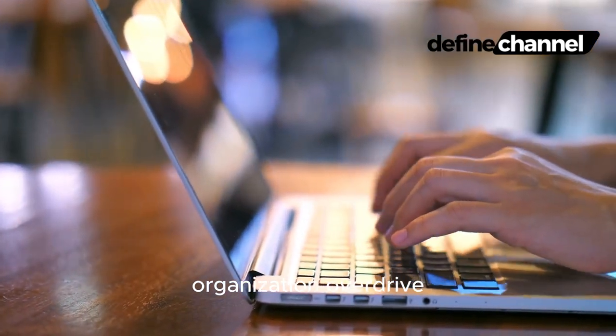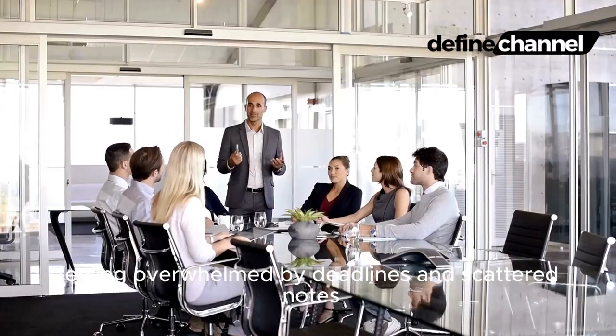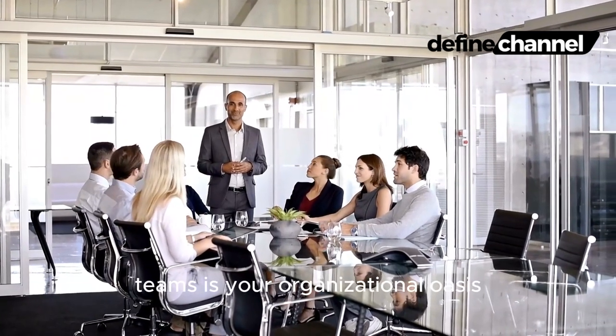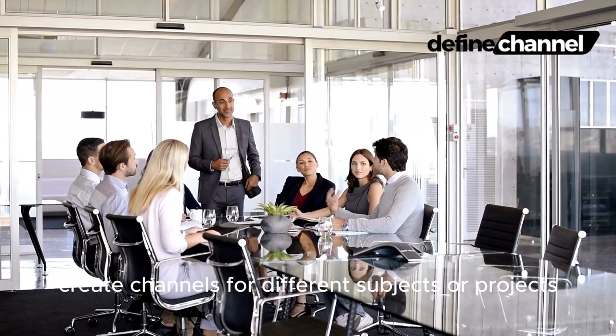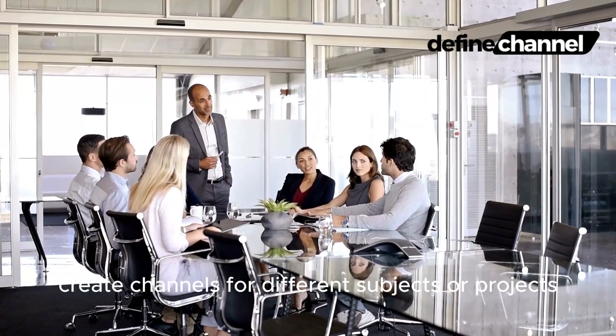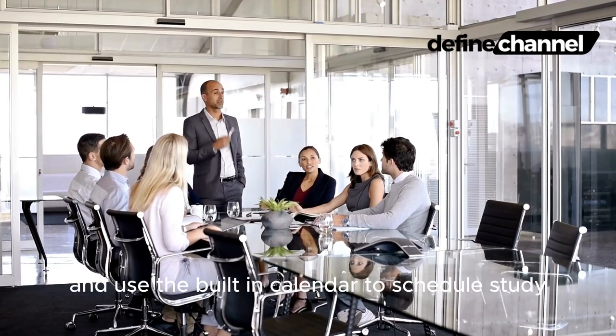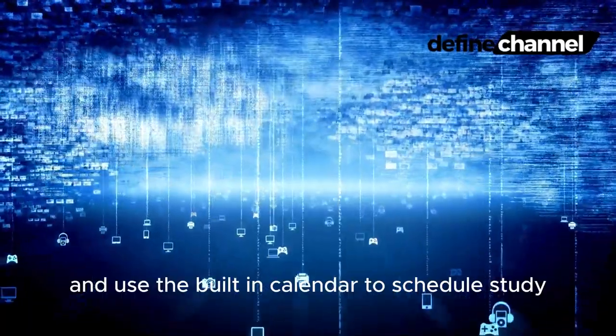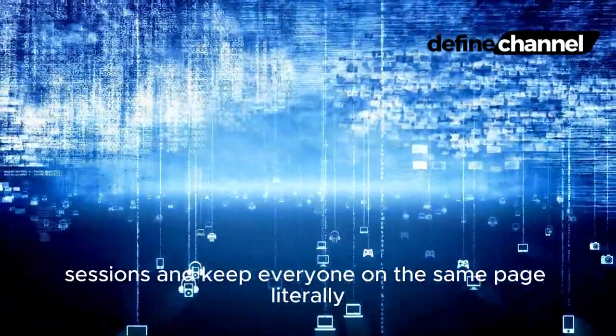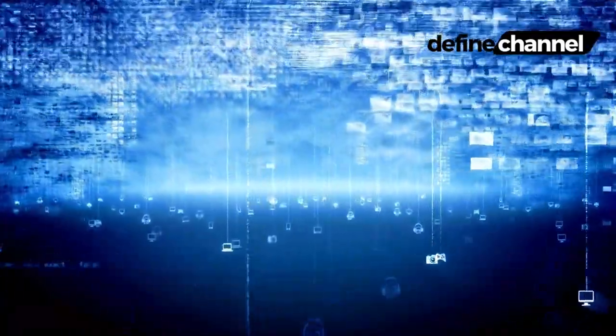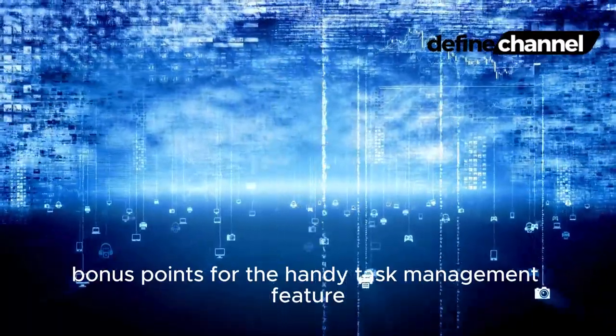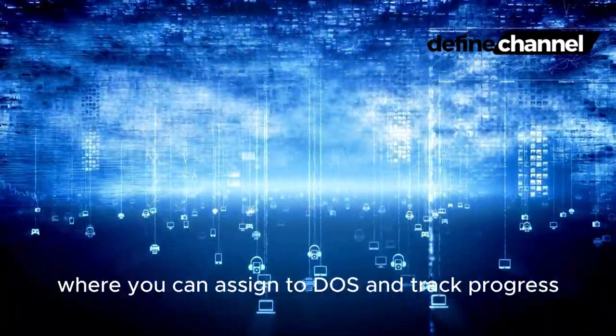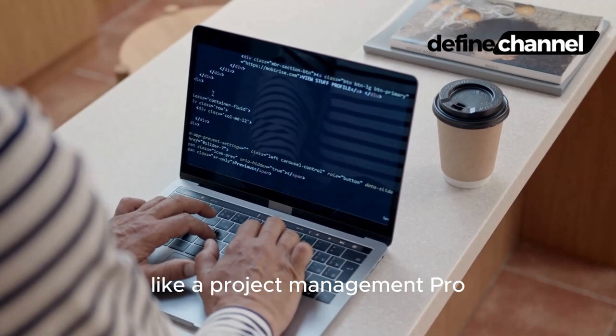Three: Organization Overdrive. Feeling overwhelmed by deadlines and scattered notes? Teams is your organizational oasis. Create channels for different subjects or projects, pin important announcements, and use the built-in calendar to schedule study sessions and keep everyone on the same page, literally. Bonus points for the handy task management feature where you can assign to-dos and track progress like a project management pro.